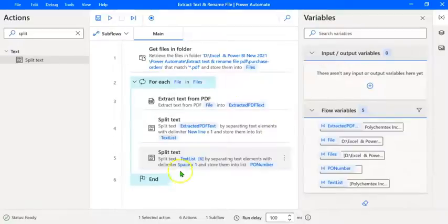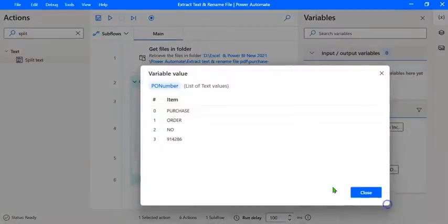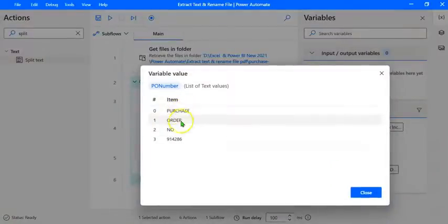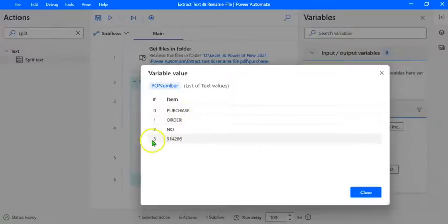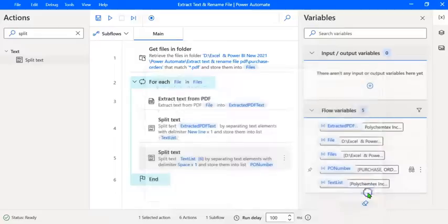Let's run this flow and see the result of the PONumber variable. Double-click on PONumber — we can see that line 6 has been split into four parts at the space delimiter. The line we want this time is index 3, which is the purchase order number. We are going to rename the file as PO hyphen this purchase order number.